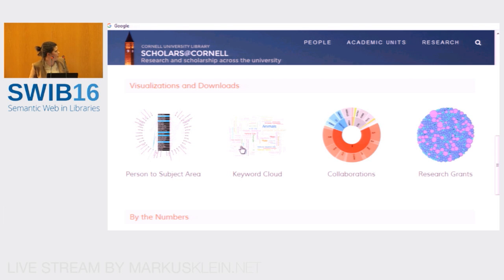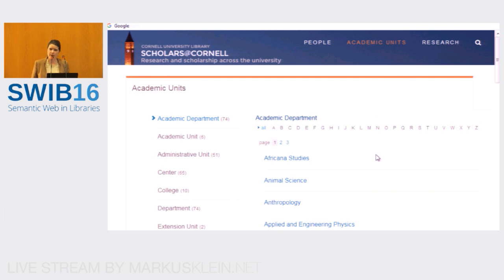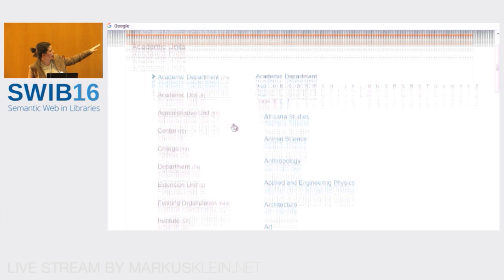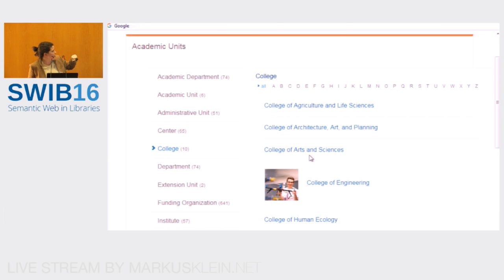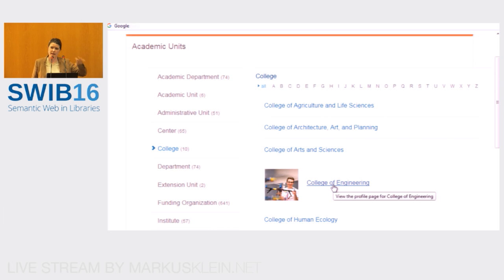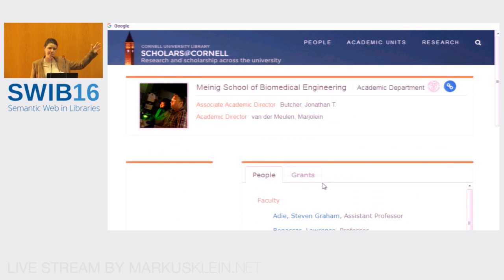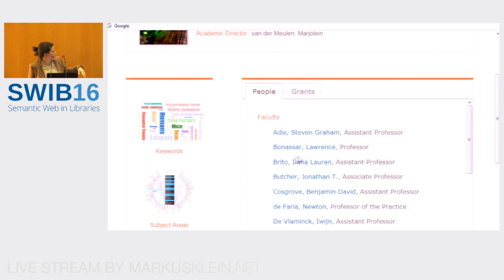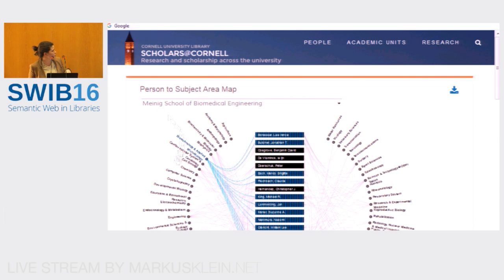We've got keyword clouds, collaboration features, and research grants — which have been a really interesting thing to harvest and play with. Person-to-subject-area visualization is something we'll look at. First, let me dig into academic units. We've got quite a few different academic units you can navigate through. I'm going to go to the College of Engineering, which has primarily engineering data in it right now because the Scholars team has been partnering with them closely as a test case. For each department or unit you can have visualizations at that level as well.